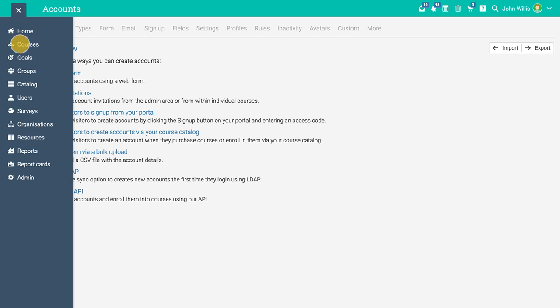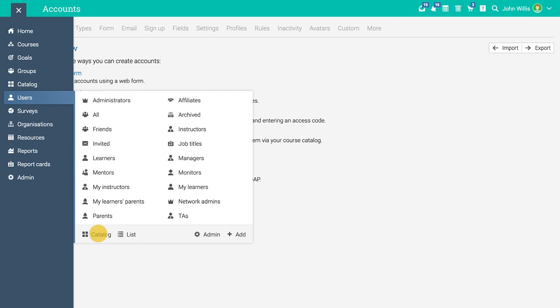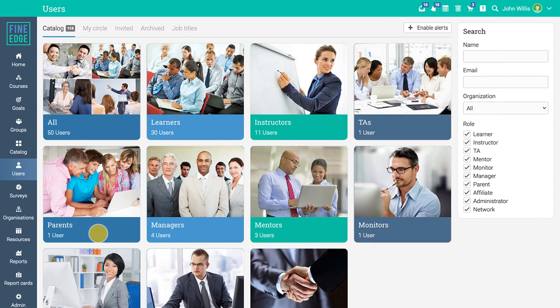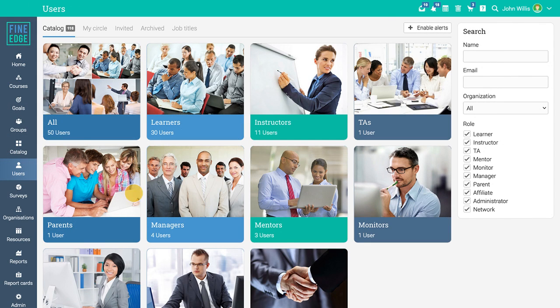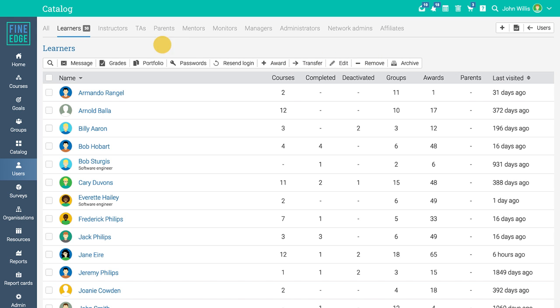You can see an overview of all users under users catalog. To view a category in detail, just click on it. Here you can send messages to learners, view their grades, award badges and certificates, or simply remove them.